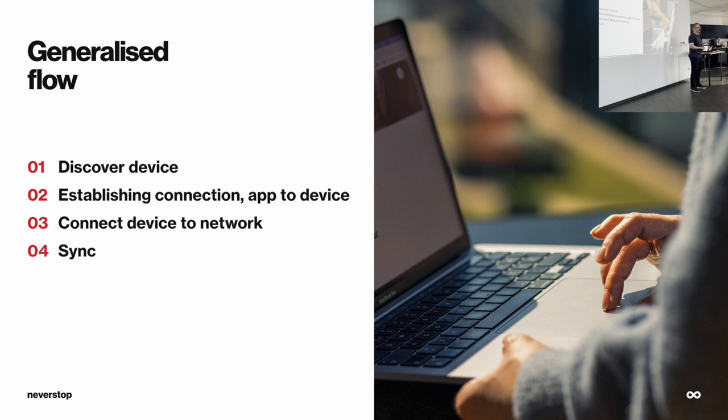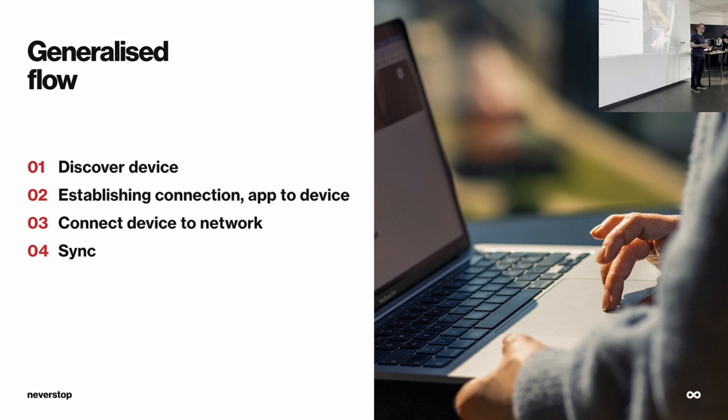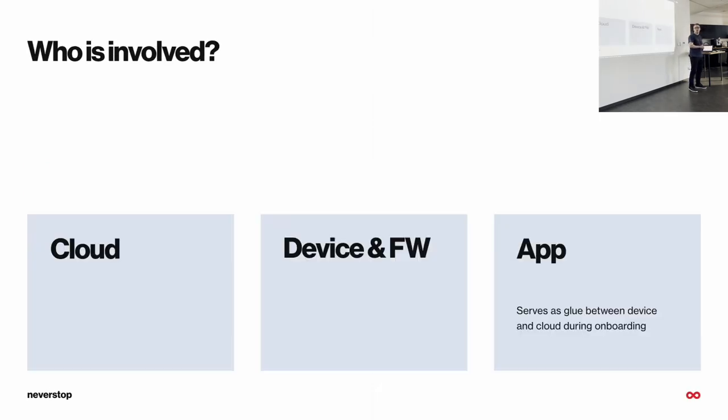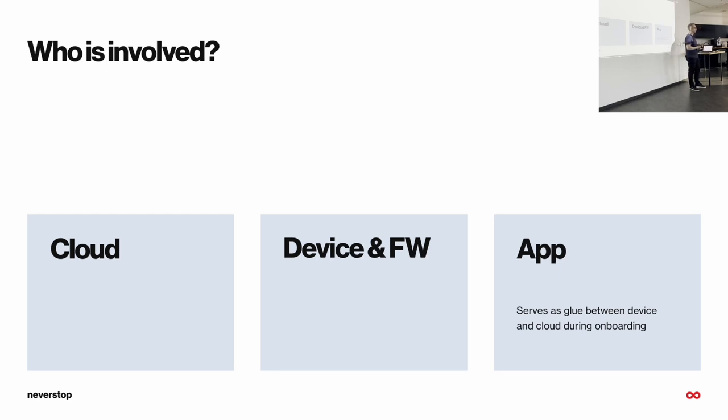And finally, after all of this is done, you need to do some sync. This is a bit of an abstract term, but usually in this step, the data is exchanged between everyone who is involved in the process of onboarding. And who is usually involved? So, besides, of course, the device and the app, there is a cloud component, which can store some data, for example, on the backend, and so on. And during the process, the app component serves as a glue between everyone who is involved.